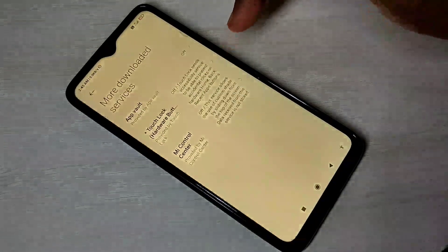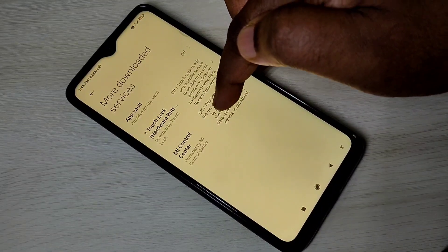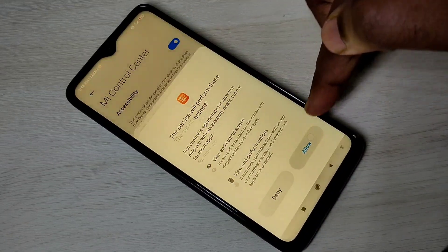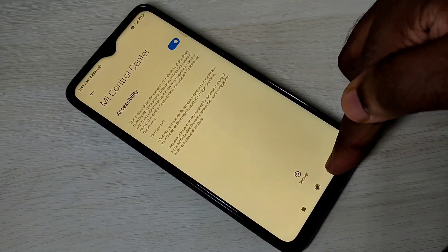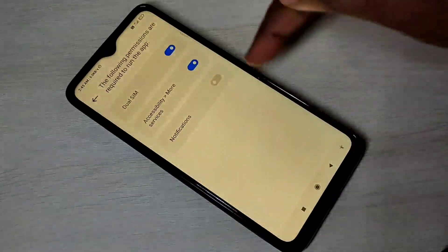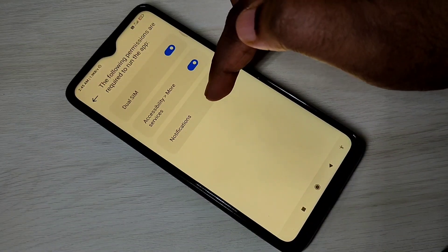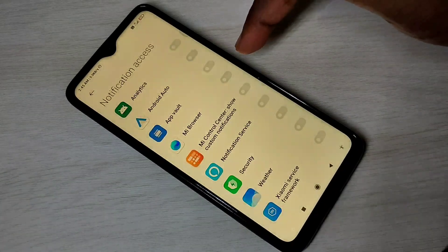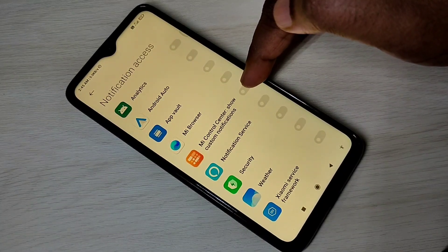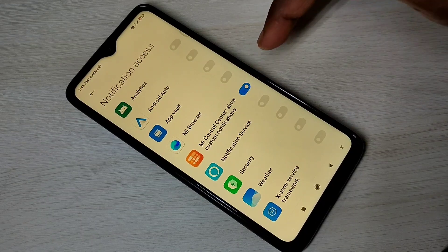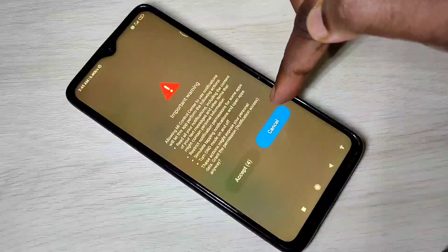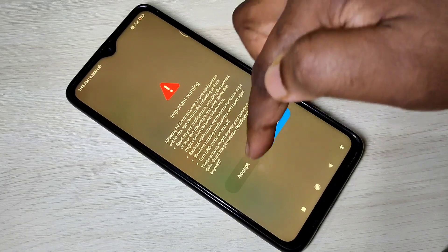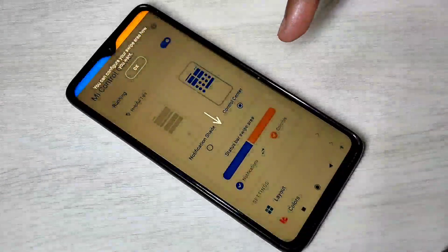Tap on Download Services, then tap on MI Control Center, then tap on Accessibility, then tap on Allow. Done. Go back. Next we need to enable the last option — Notifications. Tap on that, then tap on MI Control Center, Show Custom Notifications, then tap on Accept. Done.